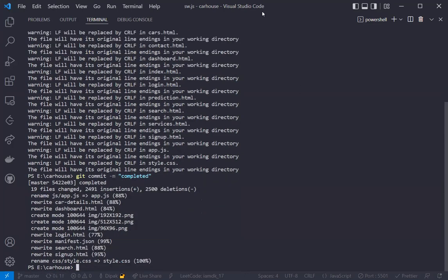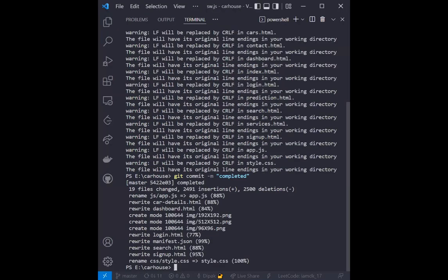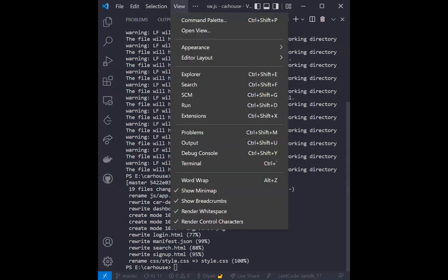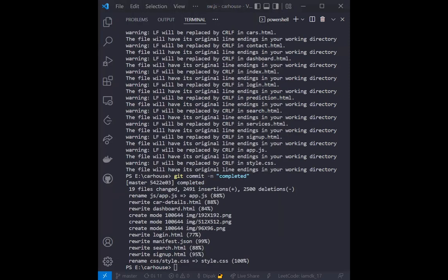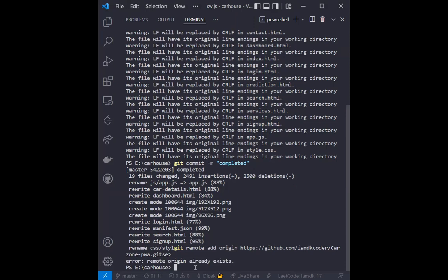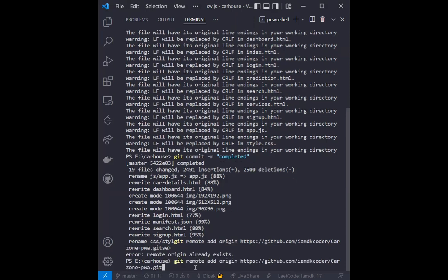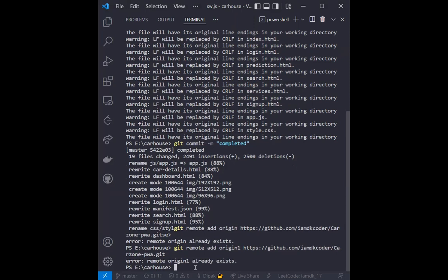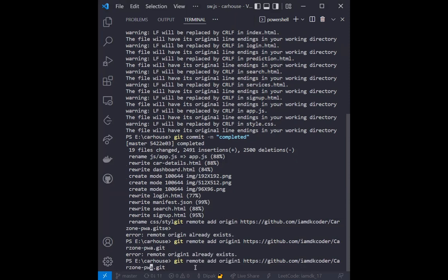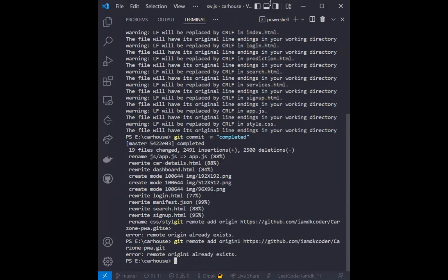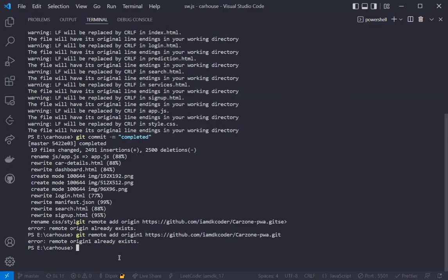Okay, commit is done. Now what we have to do is connect the remote to our local repository using git remote add. This remote is already existing, so what you have to do is git remote add origin. This one is also already existing — actually I have already deployed before, that's why it is showing this. So I have to create another name: origin2.